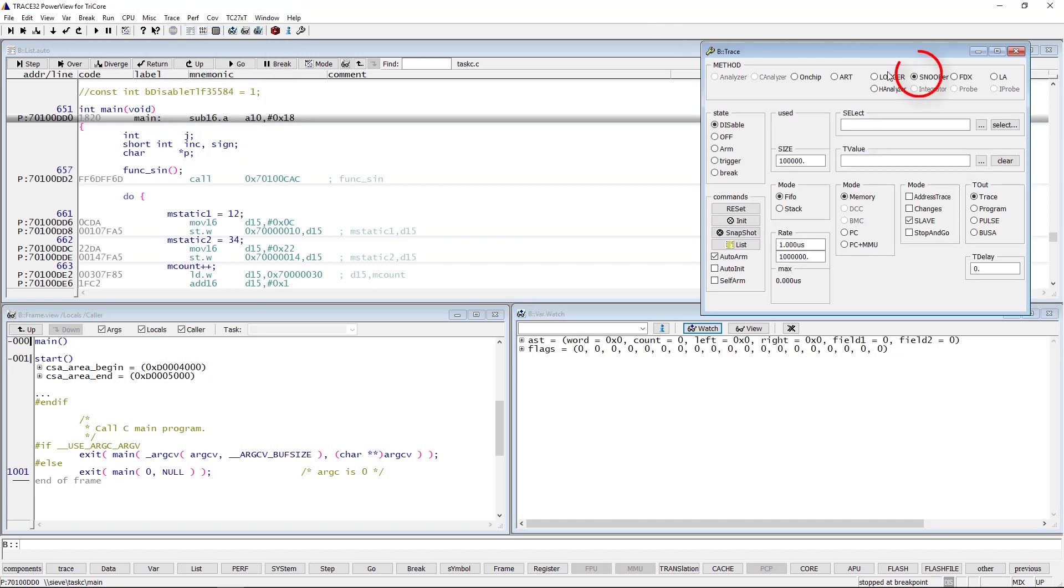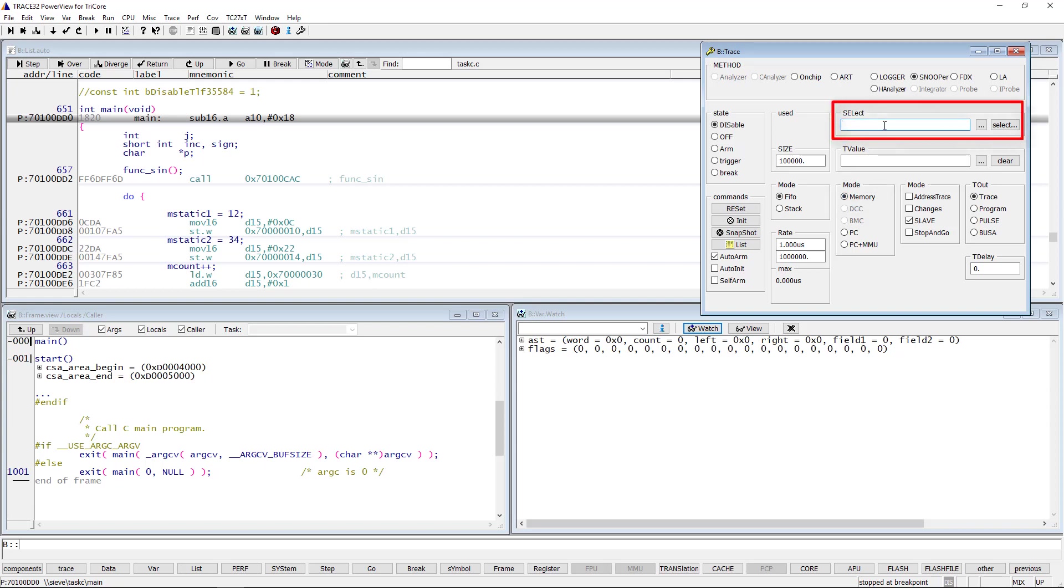Select Snooper as trace method. The default logging mode for the Snooper is memory. This mode enables the Snooper to read the logging information from any address in the physical memory.